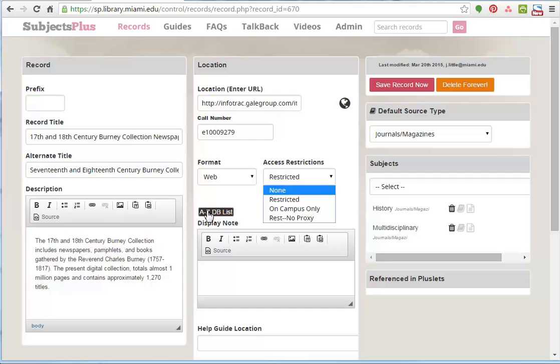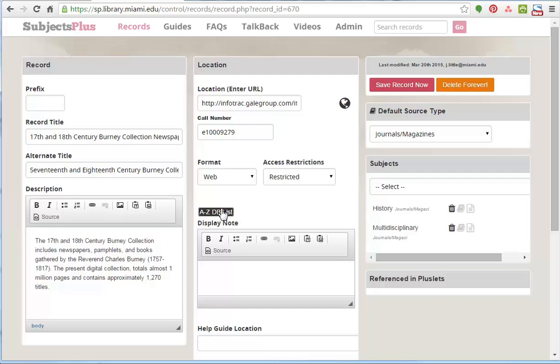You notice here we've got this lit up, the A to Z database list. And there it is in a non-lit up state. Basically, everything that's flagged with this is going to show up on the A to Z list. Because working on the assumption that you have many more records stored that you don't necessarily want to show up on that master list.